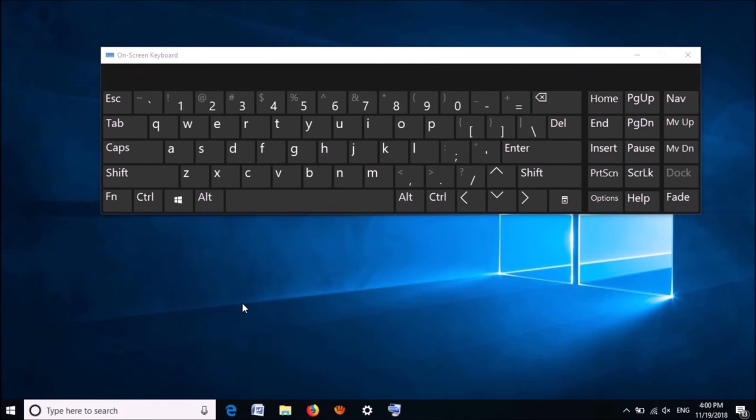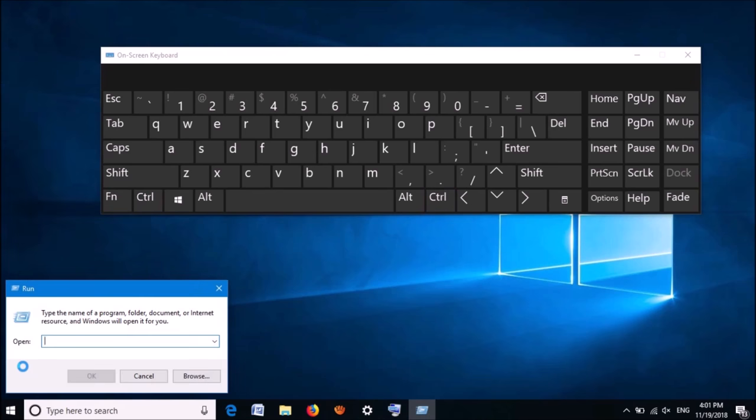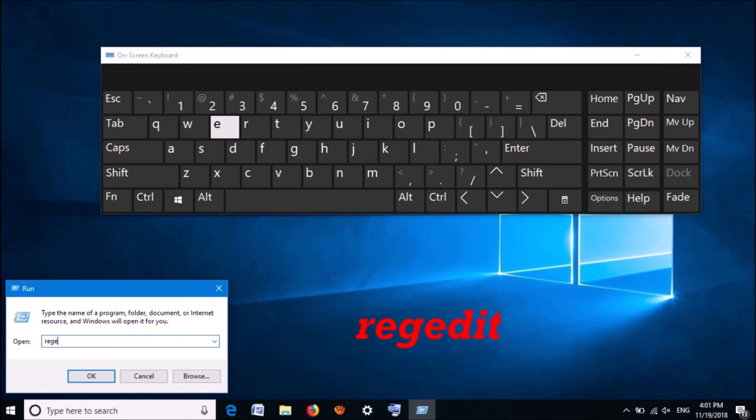Now, right-click on the Start Menu. Then click on Run to open the Run command box. Here, type regedit as you can see on the screen, using this keyboard. Then click on OK.